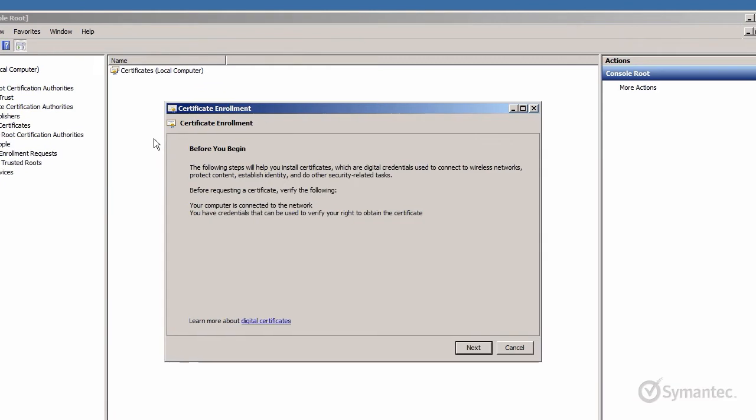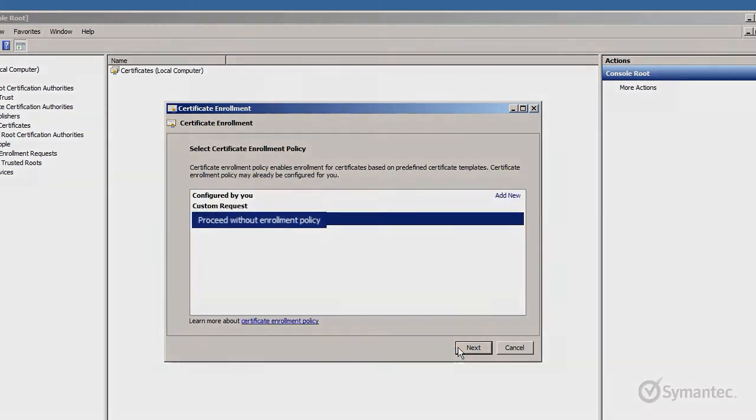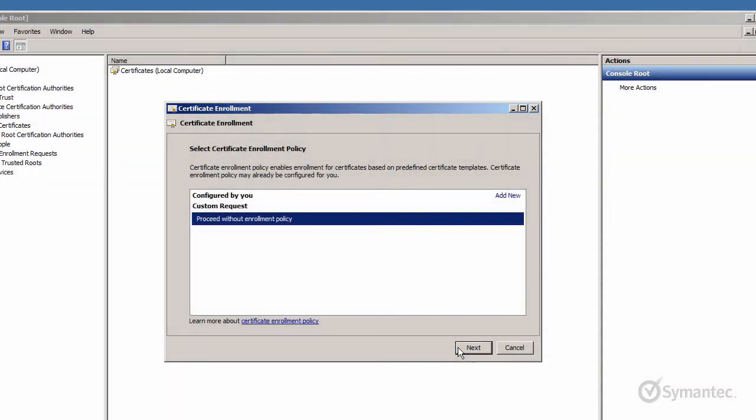The Certificate Enrollment Wizard will appear. Click Next to continue. Proceed without enrollment policy should be selected by default. Click Next.